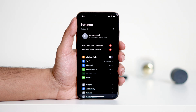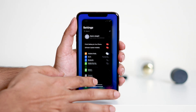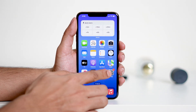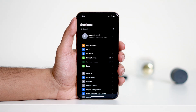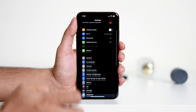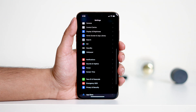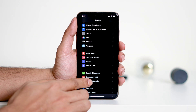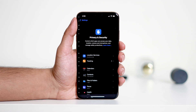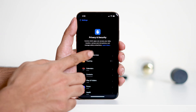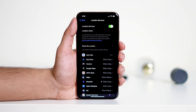First, close the settings app if it's open. Open the settings app again and scroll down. Tap Privacy and Security, then Location Services, and ensure it's turned on.